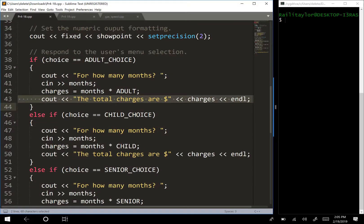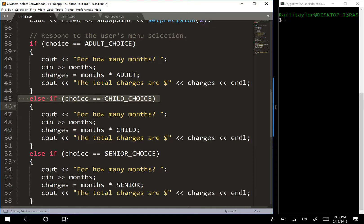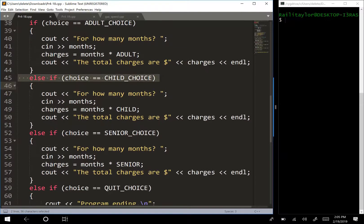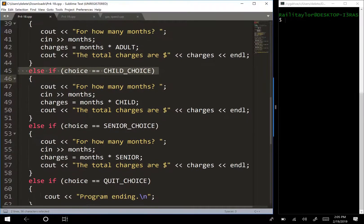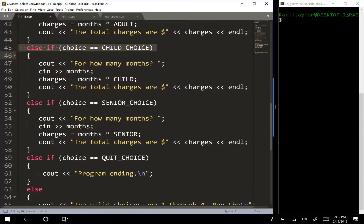So let's go on. So else if, if they had entered two, which was child choice, then this choice is equal to child choice would be true. And then it's going to calculate and display the price for the child choice.